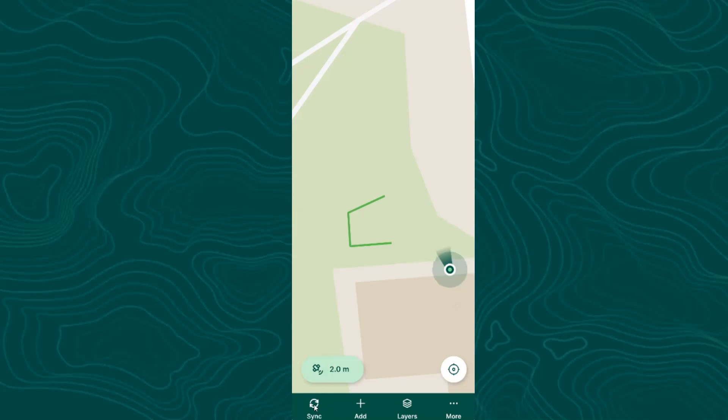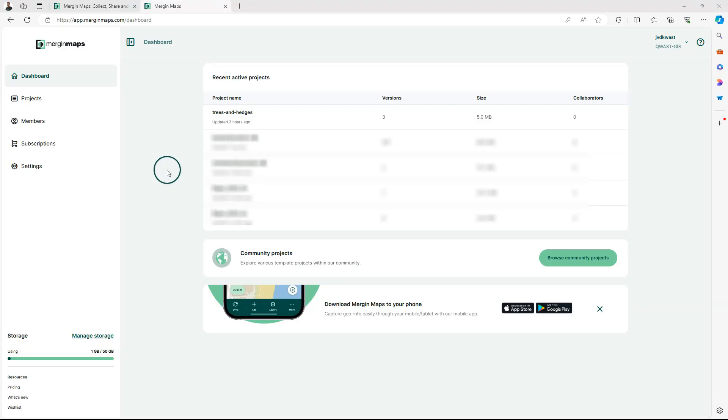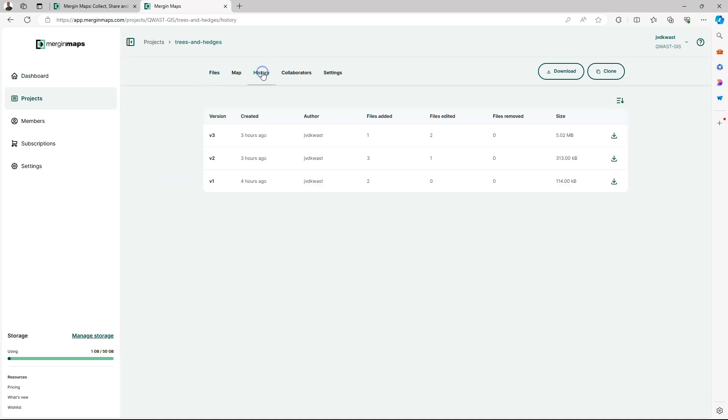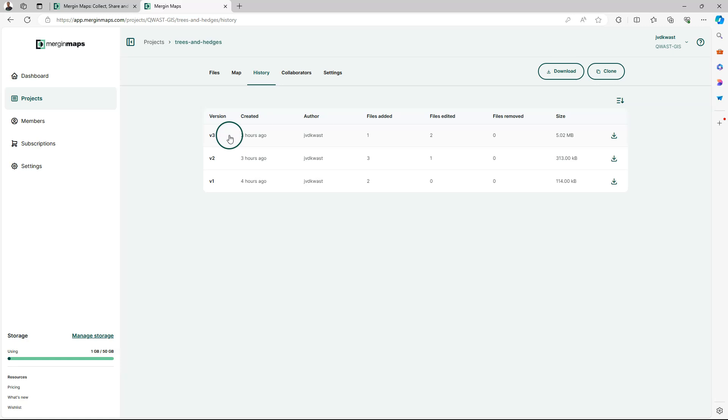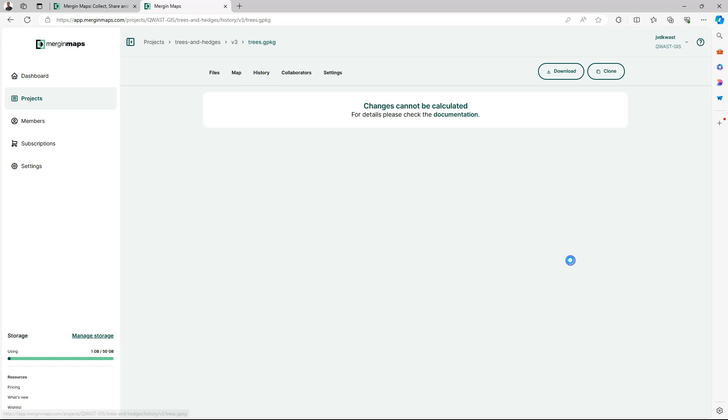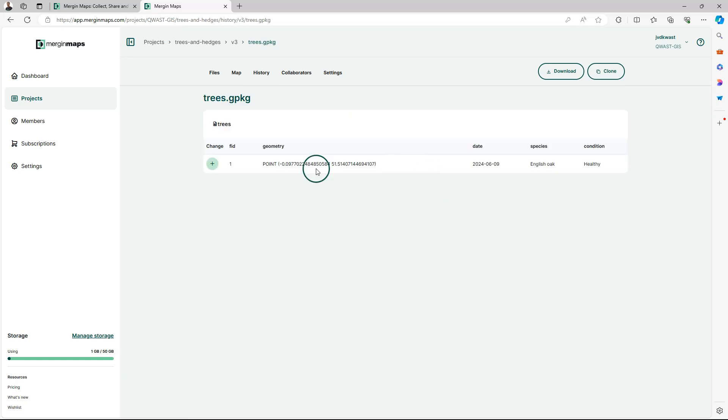Now tap the Synchronize button to synchronize this project with the cloud. When I log into Mergin Maps, I can see our project in the dashboard. When I click on the project, I see the current files in the project. Under the History tab, I see the different versions. Version 1 was created when we initiated the project. Version 2 was when we synchronized our changes from QGIS to the cloud. And version 3 was when we changed things on the mobile app. And we can see every change in the history. Here we see the tree that has been added with its attributes.